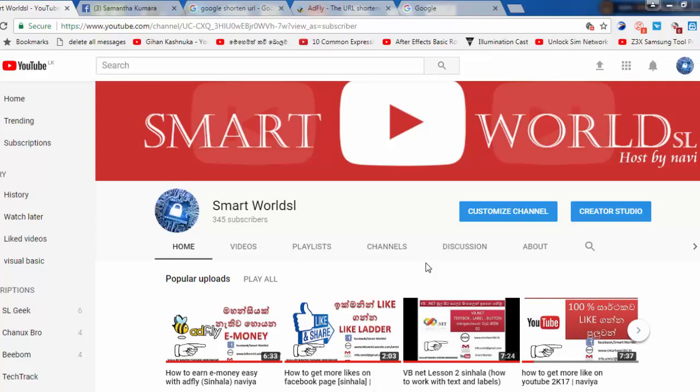I am going to talk about Smart World SL and AdFly. I will tell you about the e-money service. This is the service of the AdFly URL.